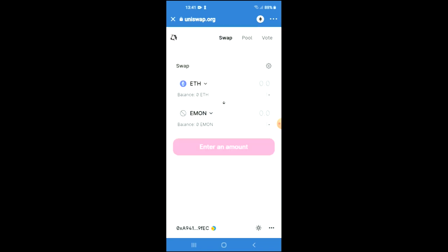You're going to tap on 'Select a Token' and in the search bar you're going to paste the link you had copied earlier. Then you're going to tap on 'Import' and 'Import' again, and from there you'll be able to swap the Ethereum for the Ethereum crypto token. Hope you found this helpful and informative.